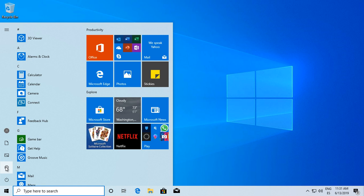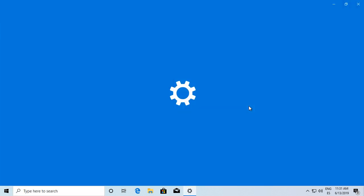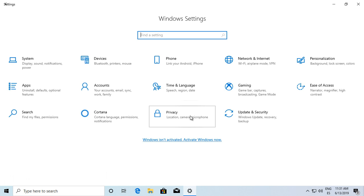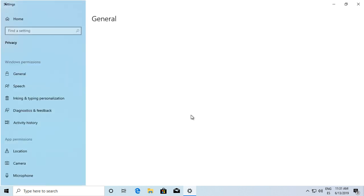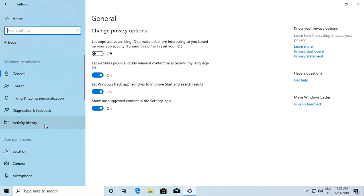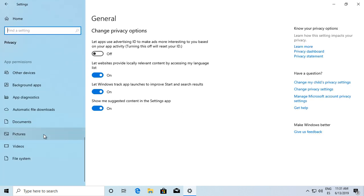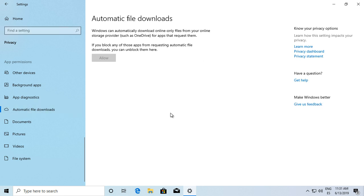Go to the start button and type settings or click this icon. Go to privacy and scroll down in the sidebar to select automatic file downloads.